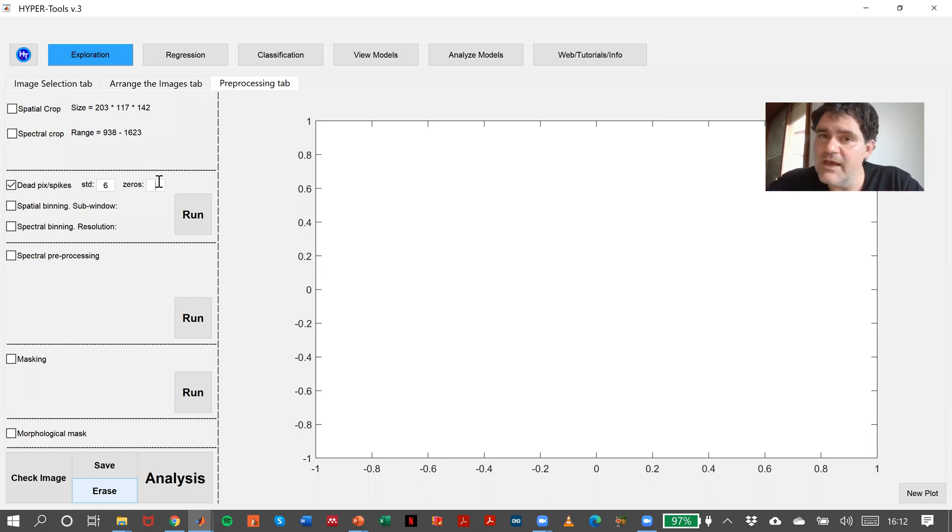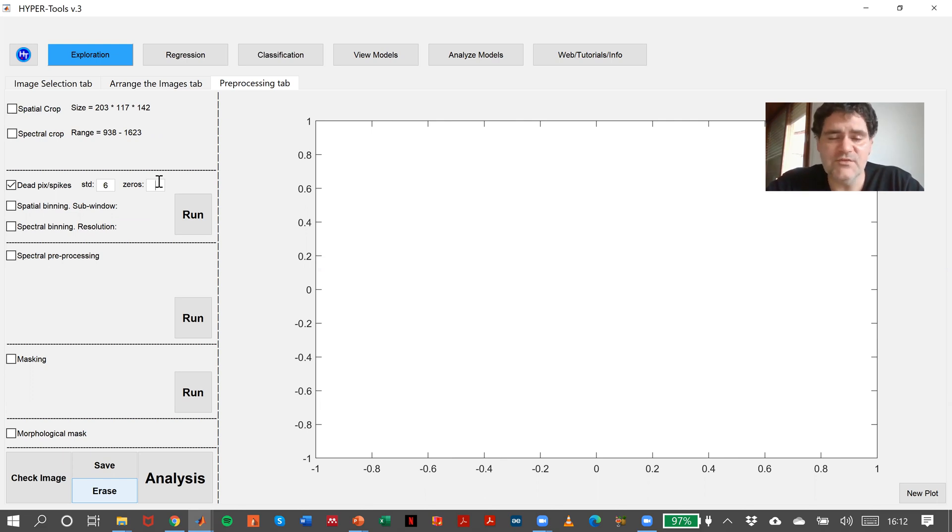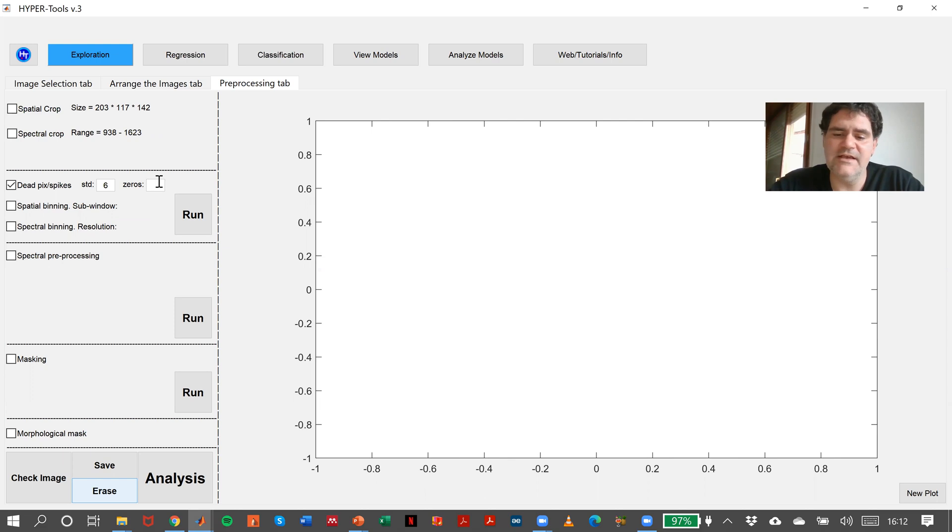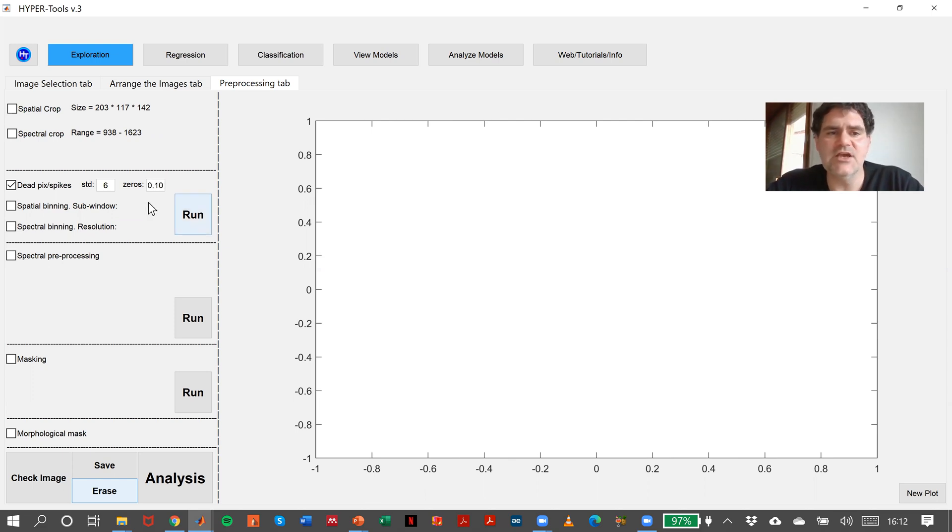We have to indicate the percentage that we allow one spectrum to have as zeros. In this case, I could say, for instance, 10% in the shape of 0.1.